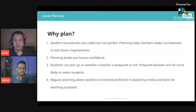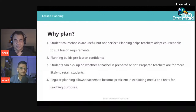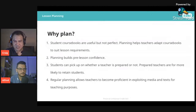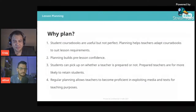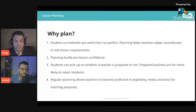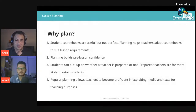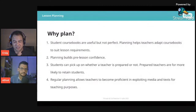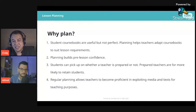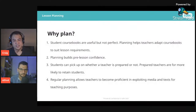Planning can allow you to take materials from a course book and adapt them into an entirely new lesson. Planning also builds pre-lesson confidence — some teachers say they'll just wing it, but you can see they're flustered because they don't know what's going on. Students can pick up on whether a teacher is prepared. On italki, prepared teachers are far more likely to retain students; one common complaint is that the teacher did not plan materials suited for them.